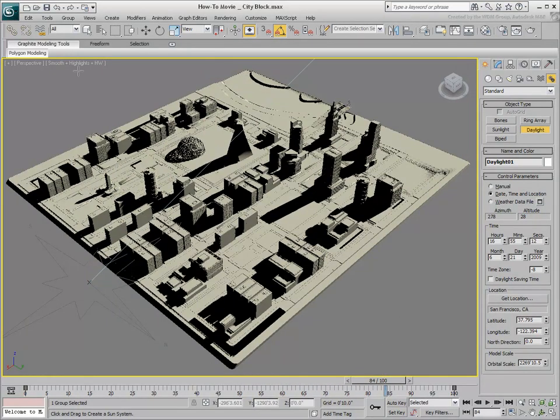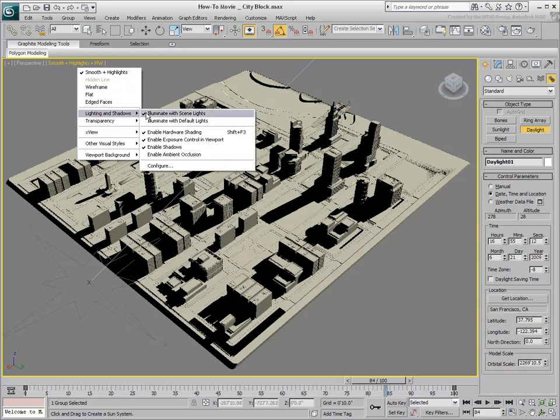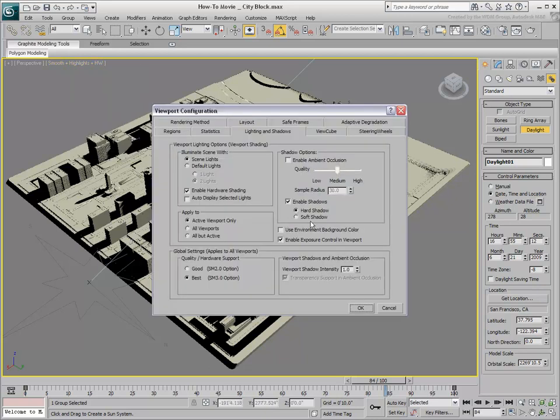If you prefer to display soft shadows, you can enable this mode in the Viewport Configuration dialog.